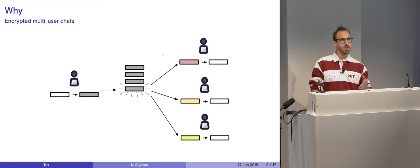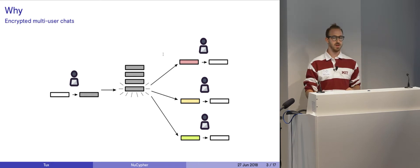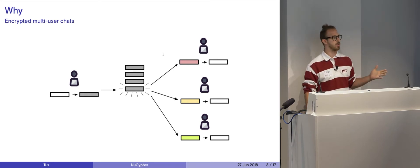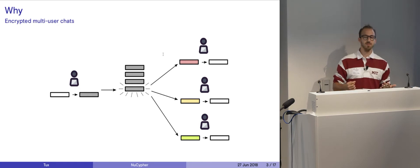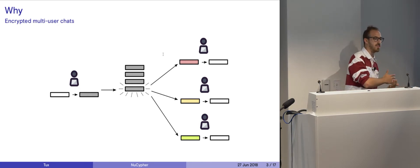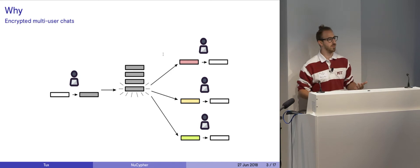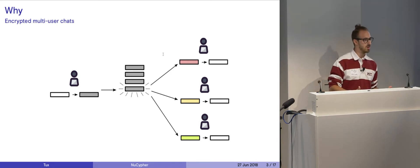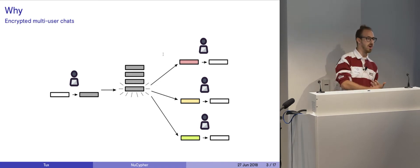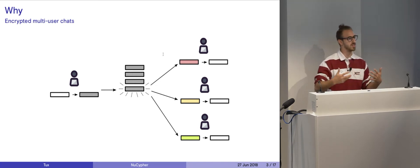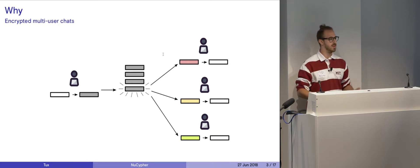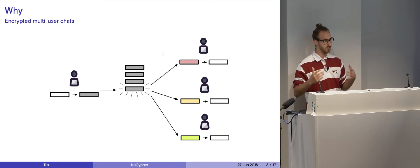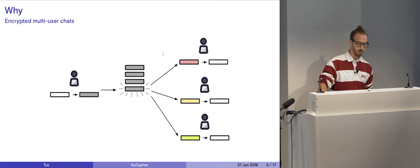So another use case is multi-user chats, for example. Say you have a Telegram group with 30,000 people. You can't encrypt a message 30,000 times and distribute it to 30,000 different people. That's not going to work. You're going to introduce some horrible latency. With proxy re-encryption, you can encrypt the message once, distribute it once, and then everybody else can decrypt it with their own private keys, never leaving the encrypted ciphertext without the other person's private key.